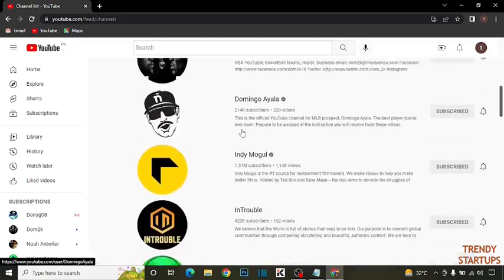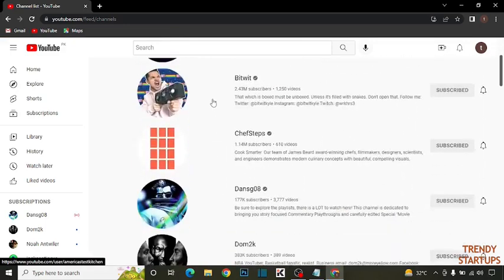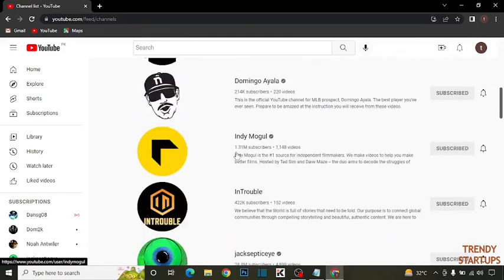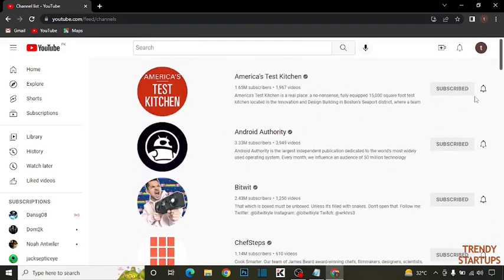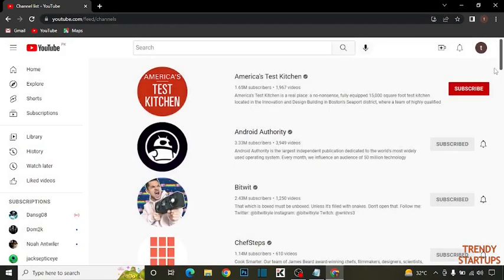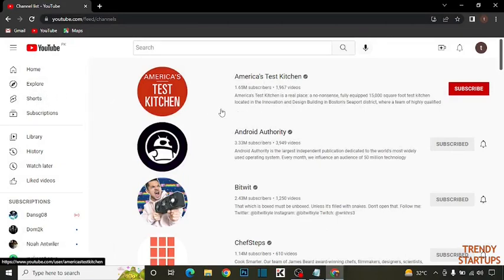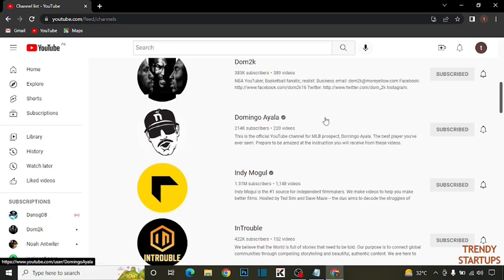So you can see the channels which I have subscribed. So I want to unsubscribe this, you can also unsubscribe this one by one but it takes lots of time. So to unsubscribe all the channels by one click, simply you...